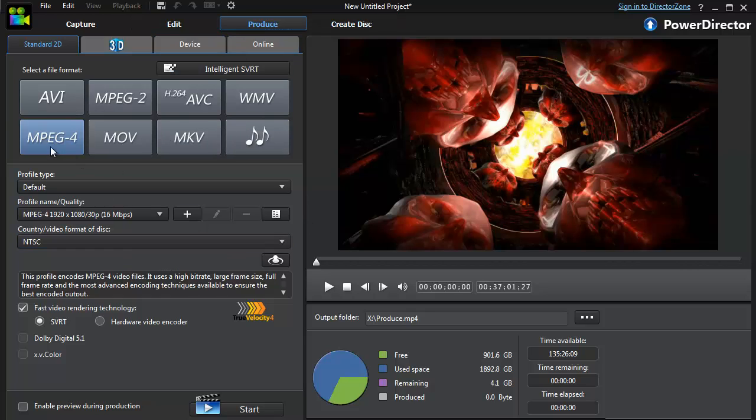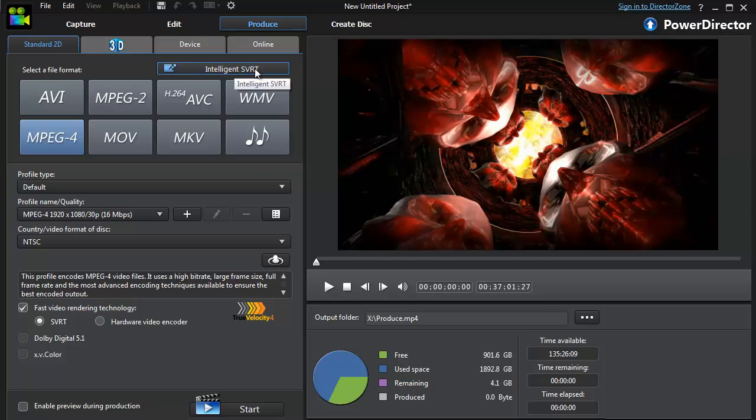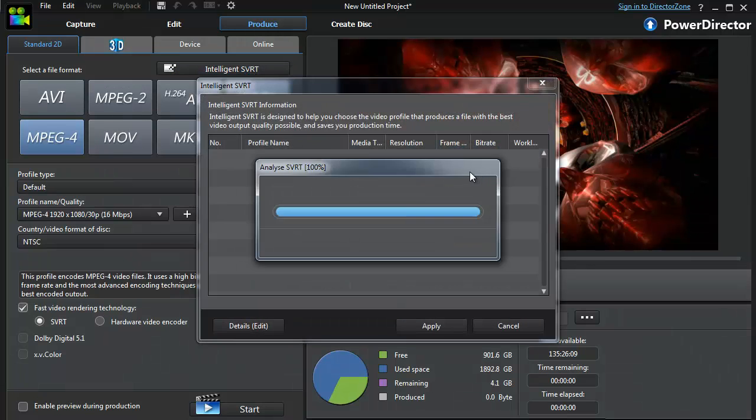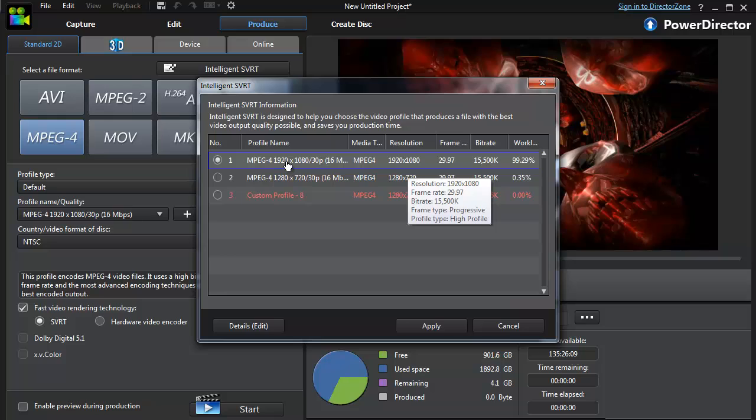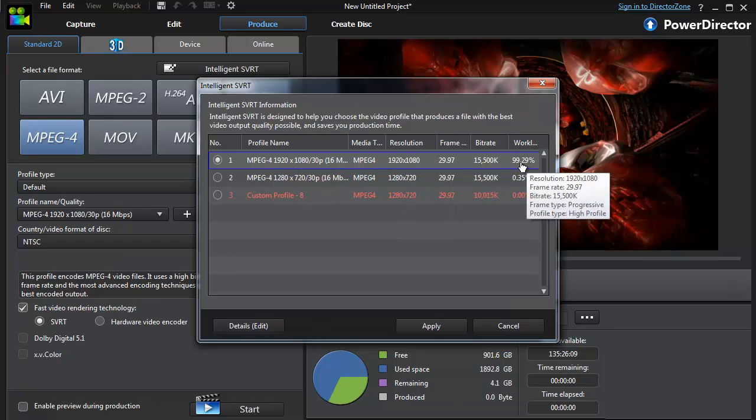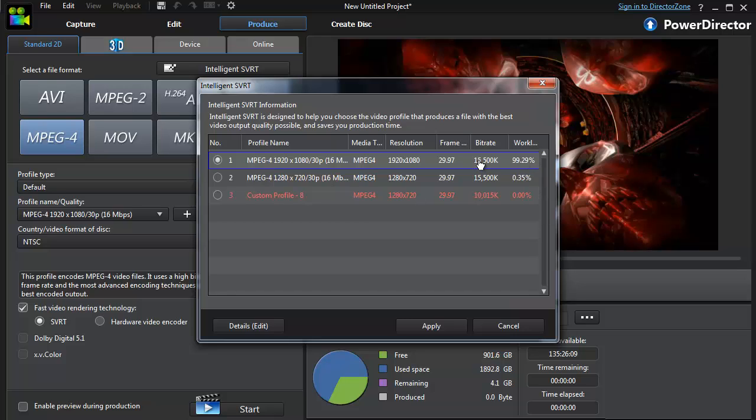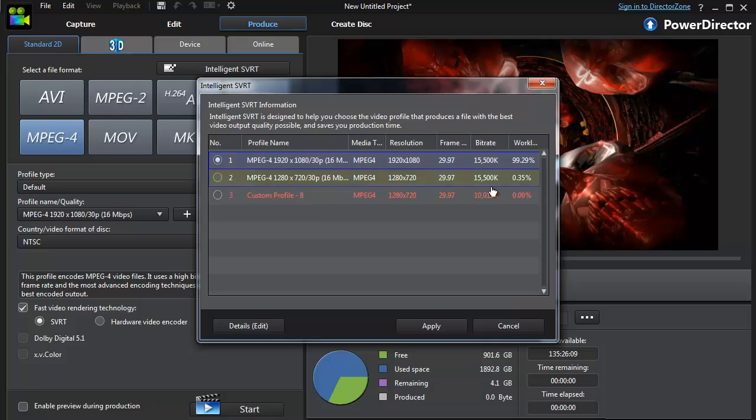I'm doing MPEG-4 in 1080p, and this is the magic right here: Intelligent SVRT. What this does is it looks at your video, and right here it says 99.29% of the workload is going to be completed with SVRT. It just looks at the parts where you edited, and it'll stitch those parts together and render just that part. It'll add your voice over the top in commentary, and if you put pictures and stuff in there, it'll just render the parts that you edited. All the other parts, it doesn't do anything to, so there's not much work for it to do.